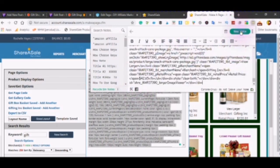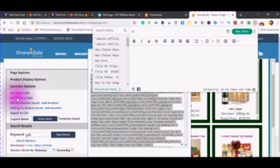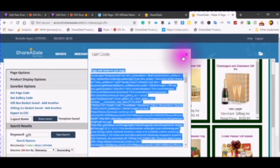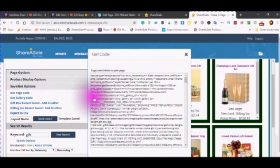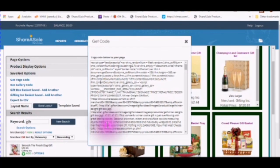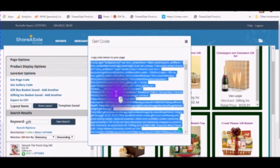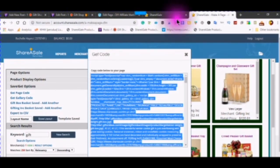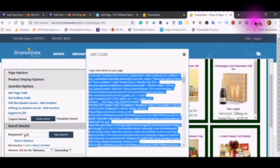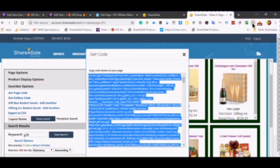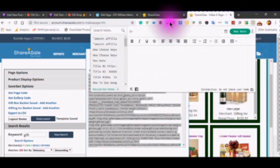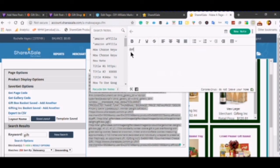Open up a new note. Go to get gallery code. Select all. Copy. Open up your Chrome notepad. A little bit of a description and then paste your information in.